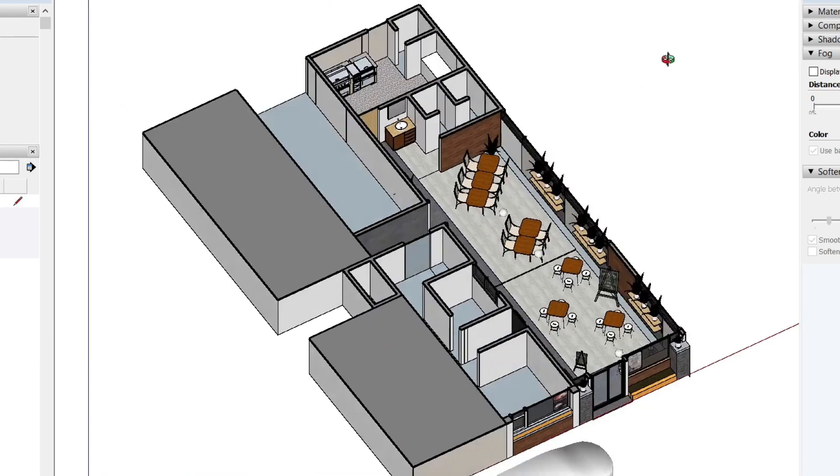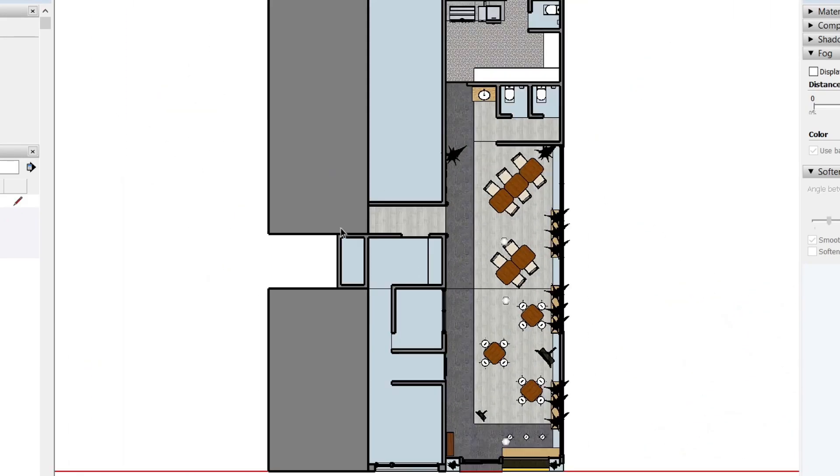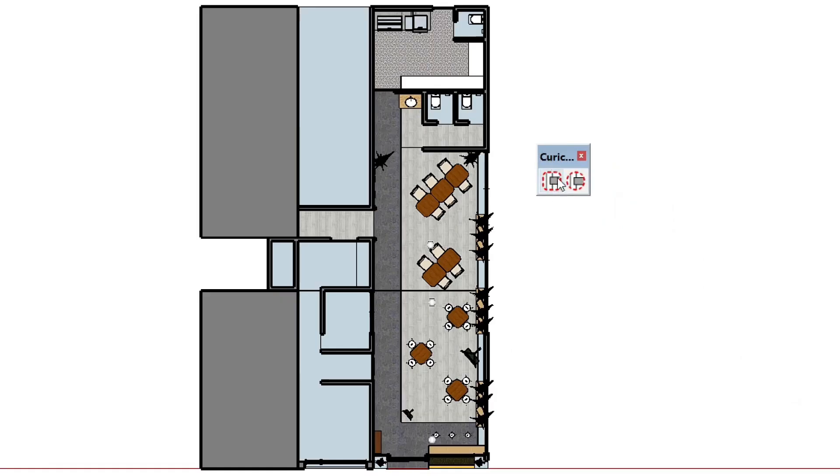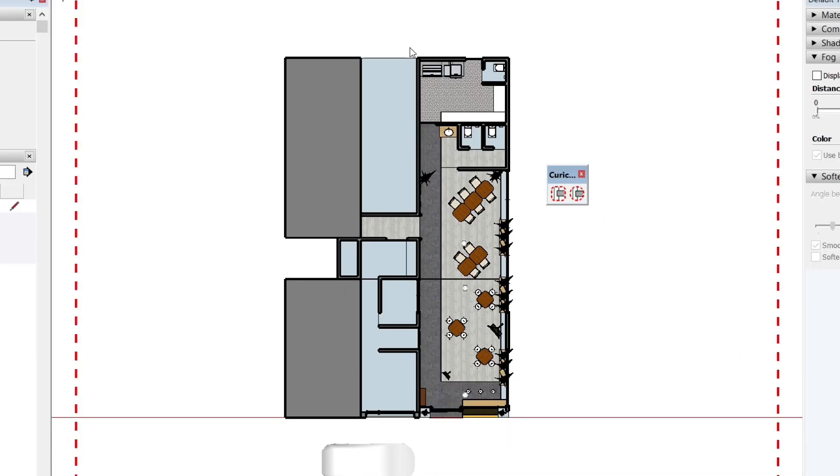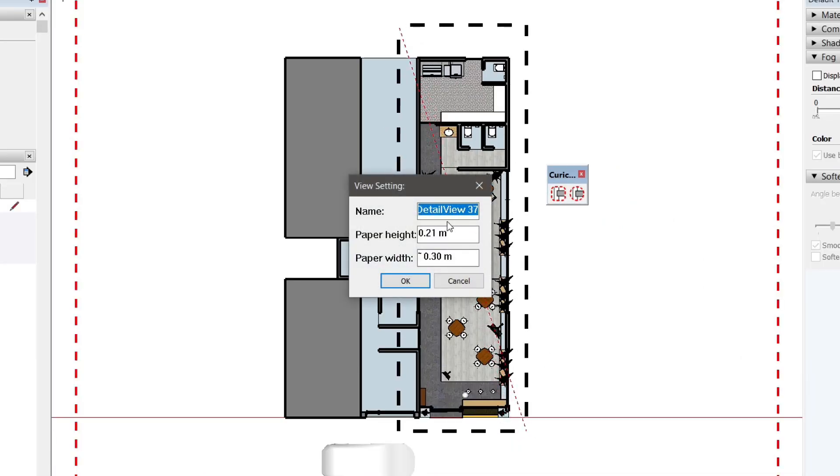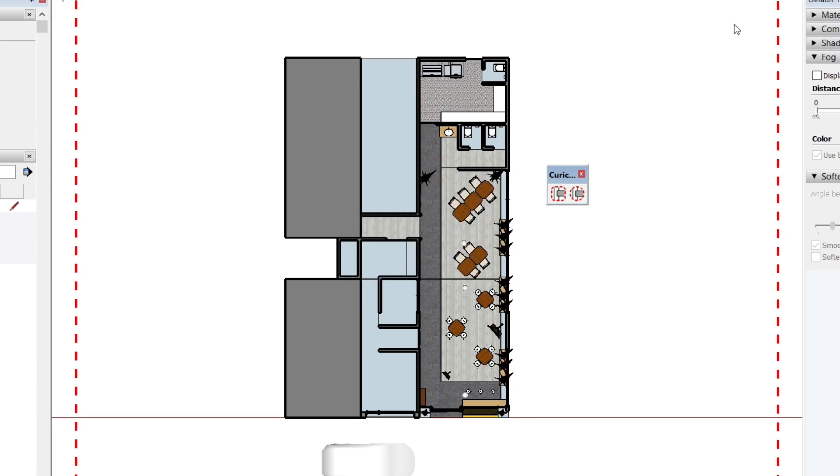Tagalog version naman po tayo dito. Itong plugin na ito ay nakuha ko sa my VBO website o kaya sa KCDA.